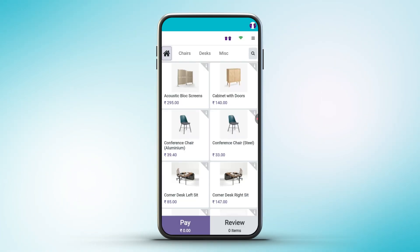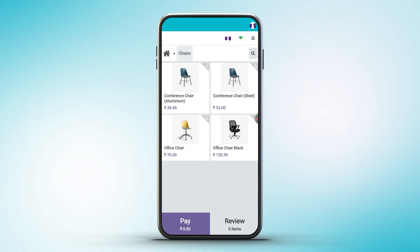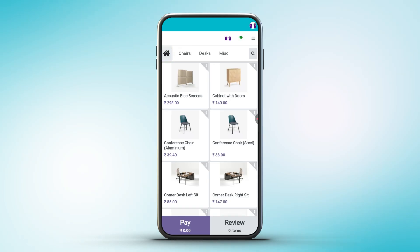On the top left corner of the product view page, there is a home icon. On the same row, the product categories are displayed. When a category is clicked, only the corresponding products are shown on the product screen. Clicking the home icon displays all available products.